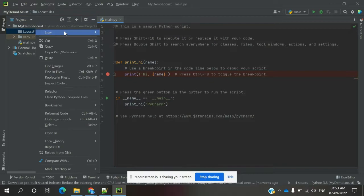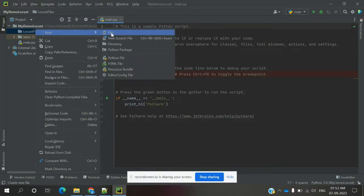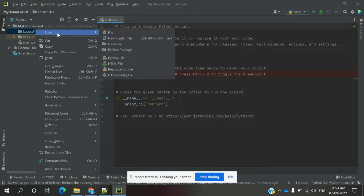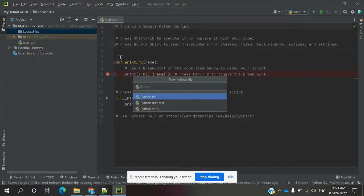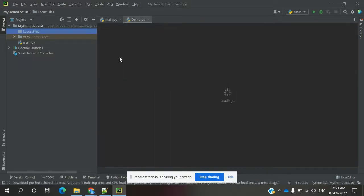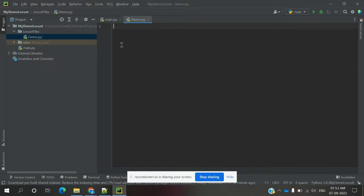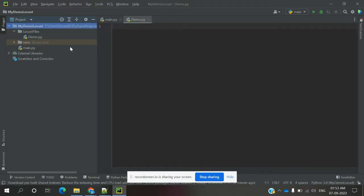I am creating a sample file first. Right-click on the directory, then New, and I am going to choose Python. Once you hit it, it will create the file with the extension. After this, we need to install Locust into PyCharm.